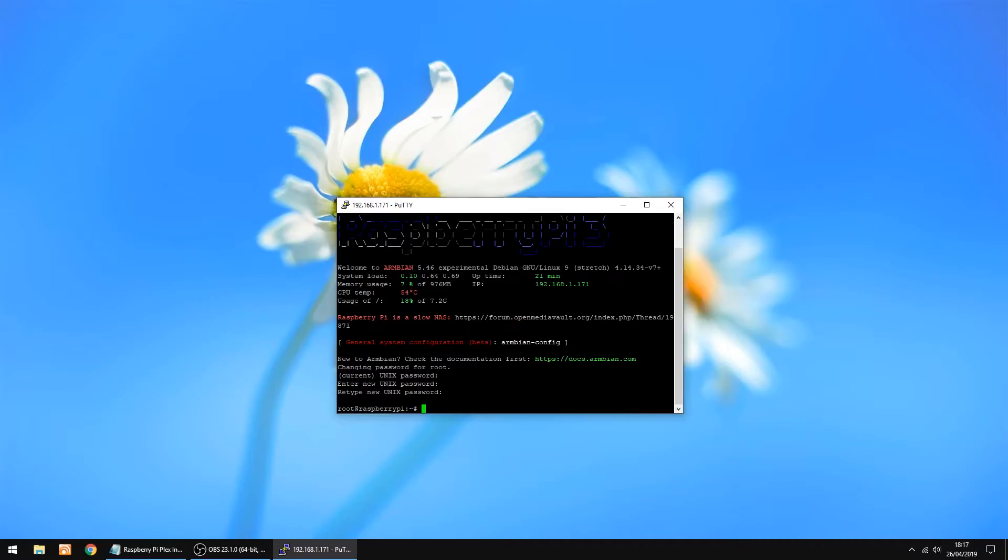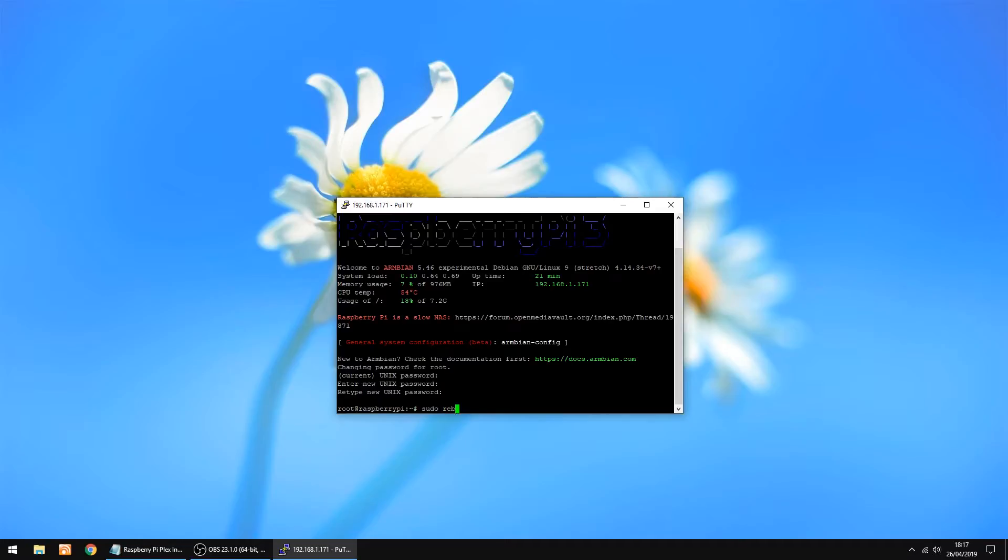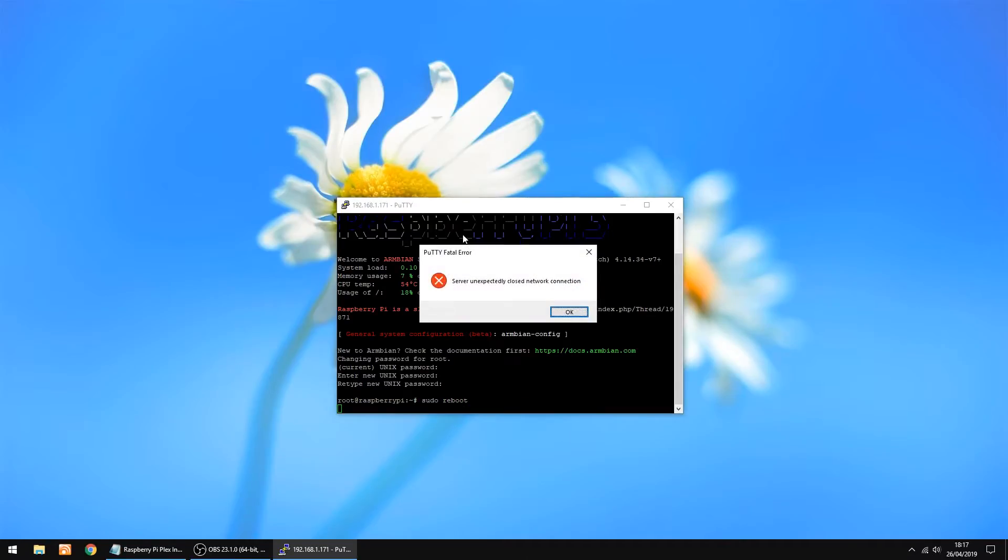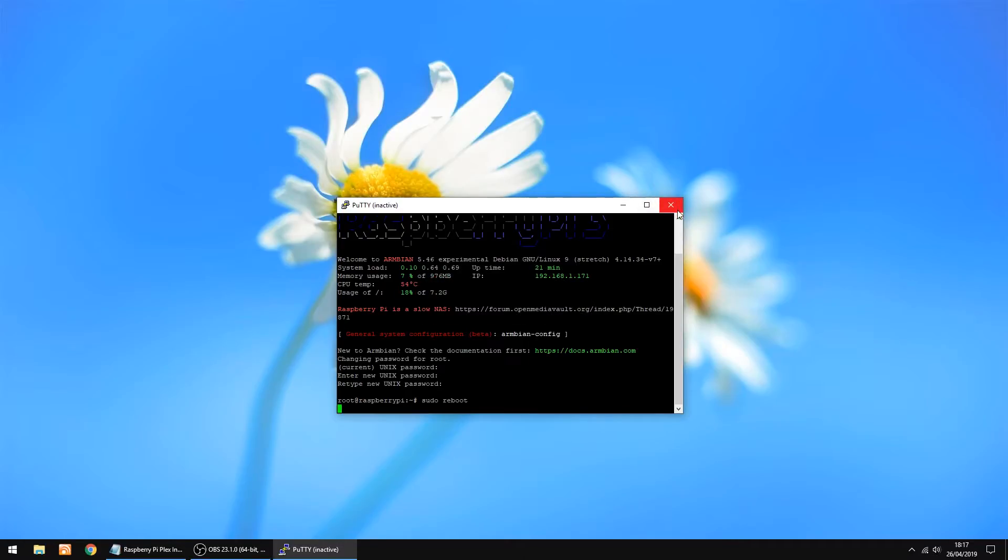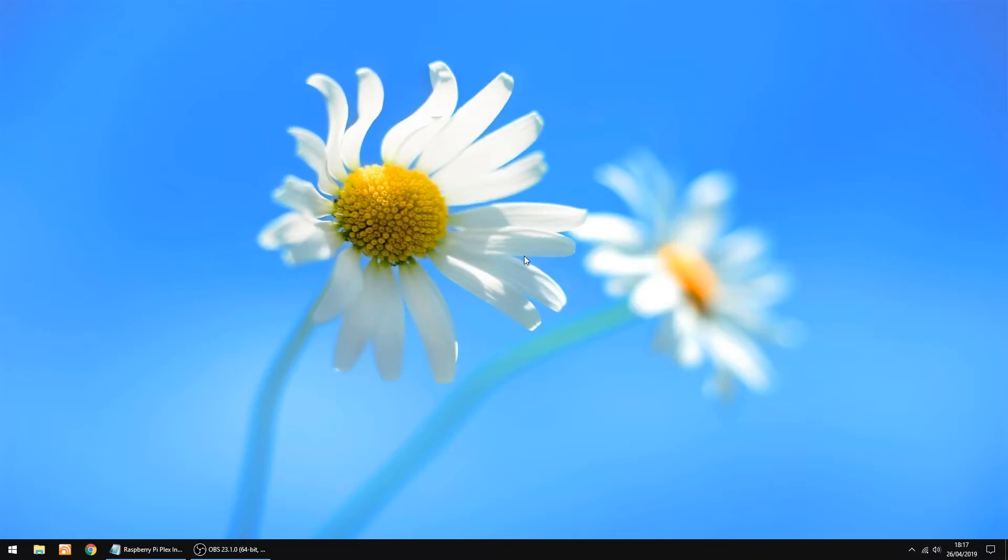The thing I recommend doing now is rebooting the Raspberry Pi, because when we go to install Plex, you sometimes get errors about permissions. So if you reboot it you won't see the errors. So just do sudo reboot, and reboot the Raspberry Pi, which I'm doing now. Just click OK, it's rebooting. It doesn't take too long to do. I'll do this in real time because it doesn't take too long.